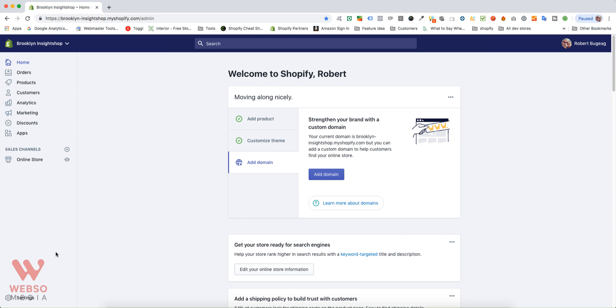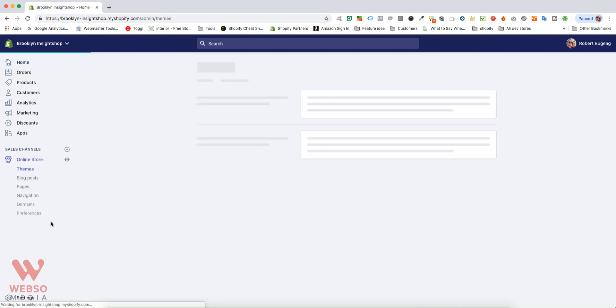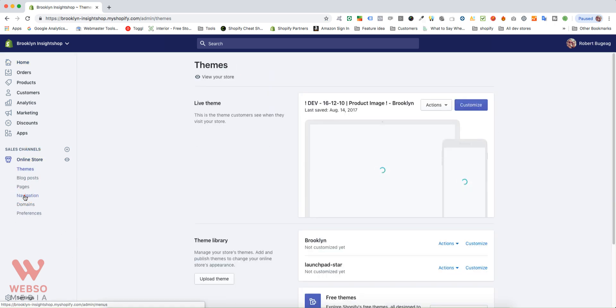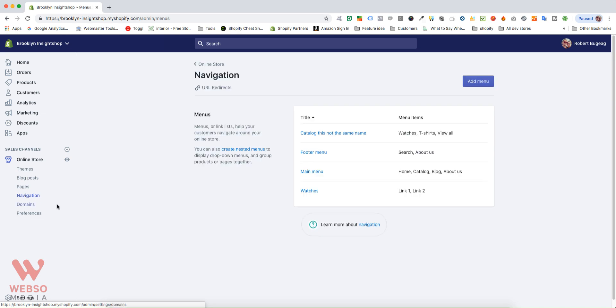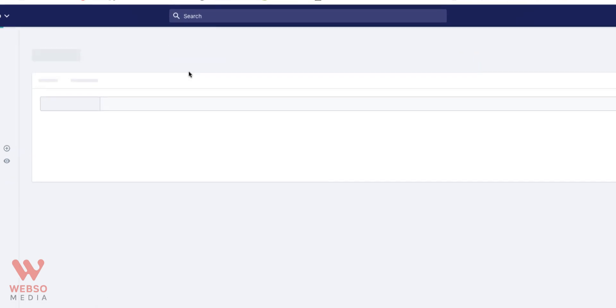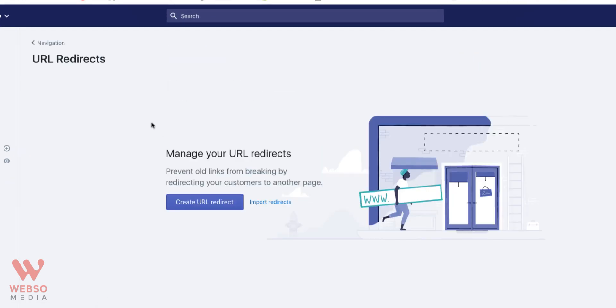Go into your admin panel, click on Online Store, then click on Navigation. You'll find URL Redirects right there. You have two options depending on how many redirects you need to set up.